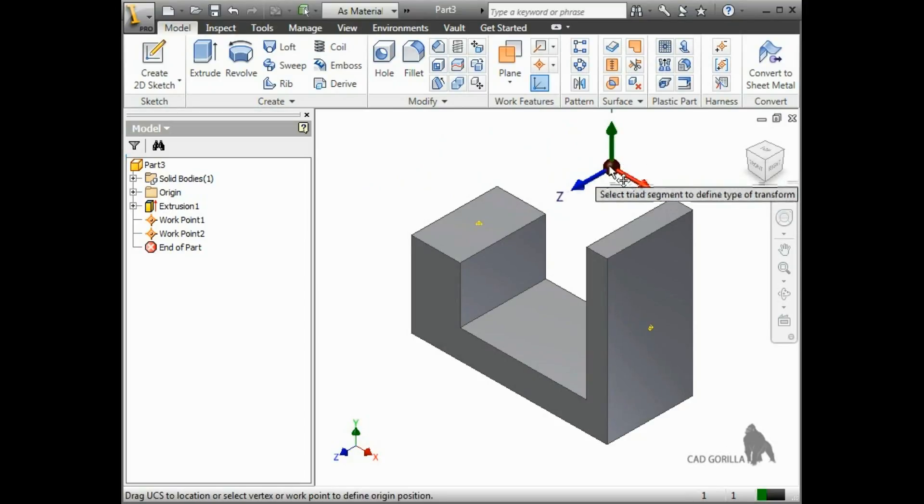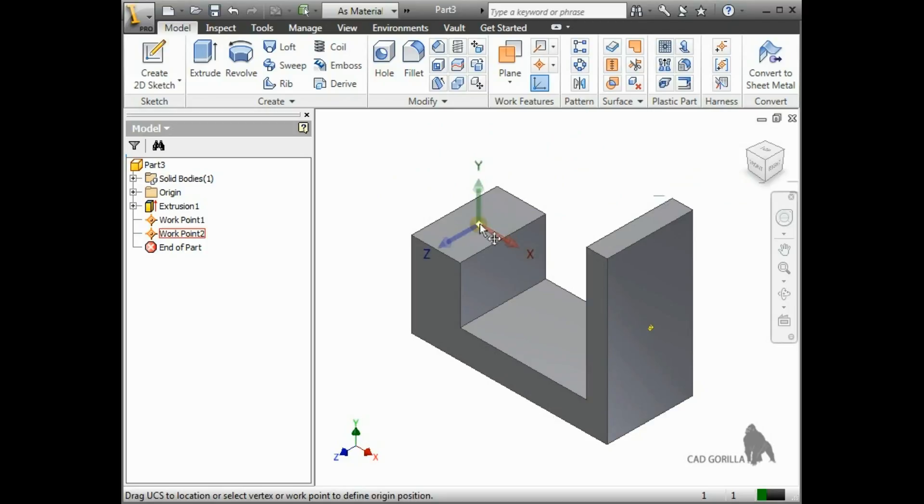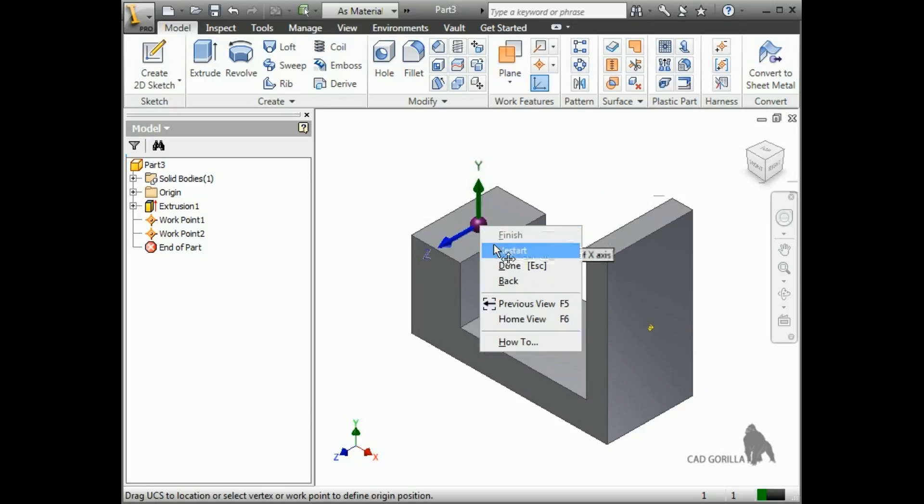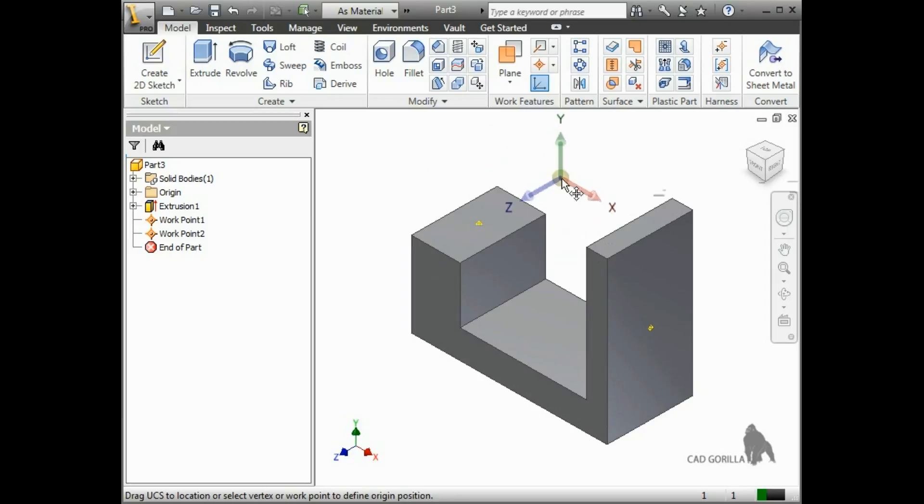You can also snap the triad to a point. This is my preferred approach. If you accidentally snap the triad to the wrong point, just right-click it and select Restart.